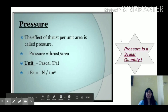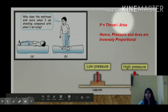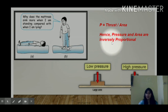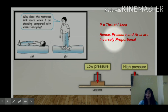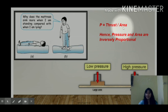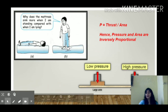Let us understand this better with the help of an example. Pressure is thrust divided by area. This means pressure is directly proportional to thrust but inversely proportional to area. When two things are inversely proportional, they behave in an opposite manner. So if I increase the area of contact, my pressure will decrease, and if I reduce my area of contact, my pressure will increase. We will see this with the help of a figure.